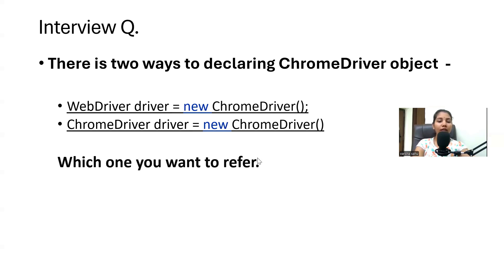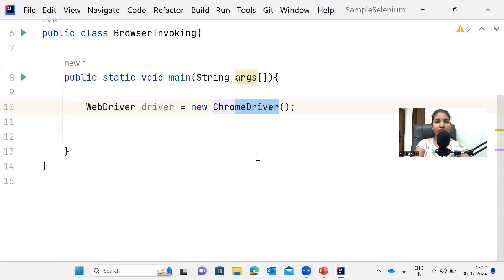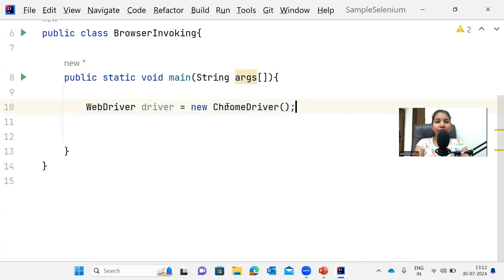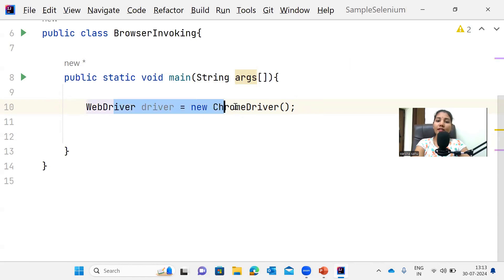As you have seen in many Selenium automation scripts, `WebDriver driver = new ChromeDriver()` is typically the first line of our script. But do you really know about the internal concept behind this line?